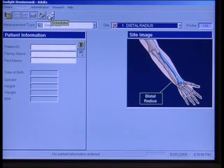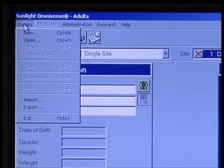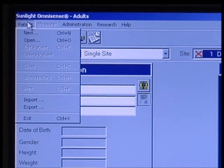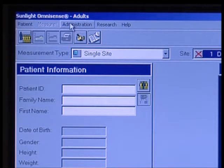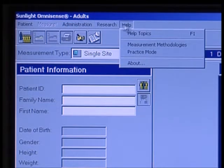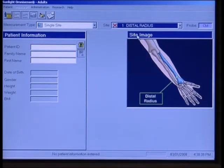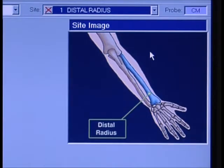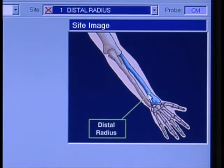There's also a scheduler which we won't be using, and drop-down menus from the top. You can get to a new patient by clicking on this as well, or open an existing patient. We don't have to worry about import, export, administration, or research. There is a help button for different topics you may wish to seek help on. You'll see the site image here — according to whatever site is selected, you'll see the actual area where you're going to be measuring. In this case, we're two-thirds down the distal radius, and this is a picture of where we're going to be measuring the speed of sound.